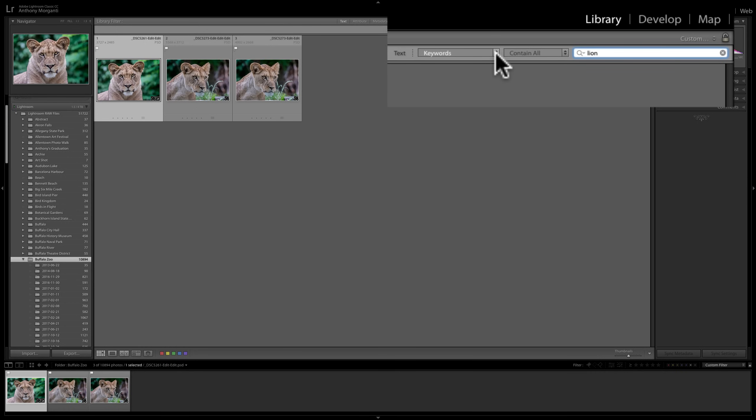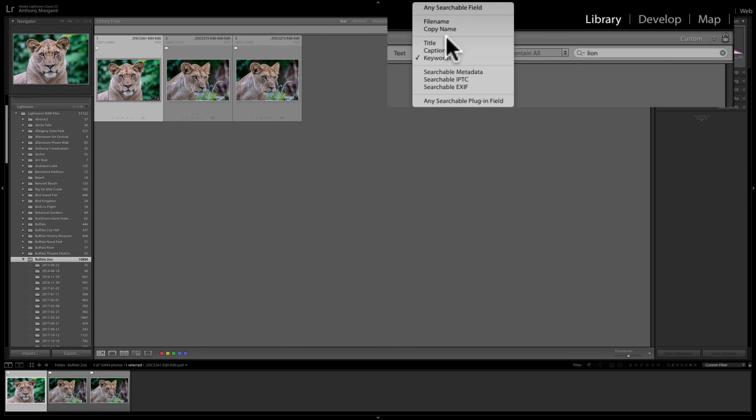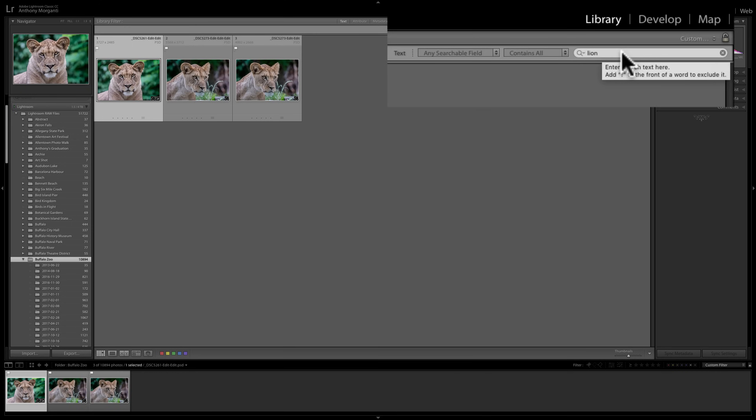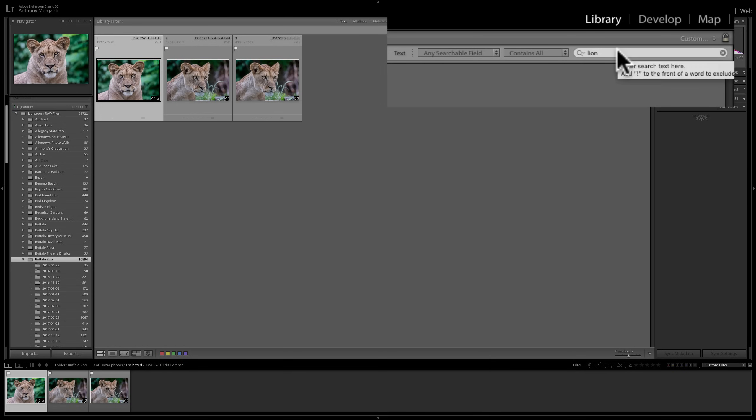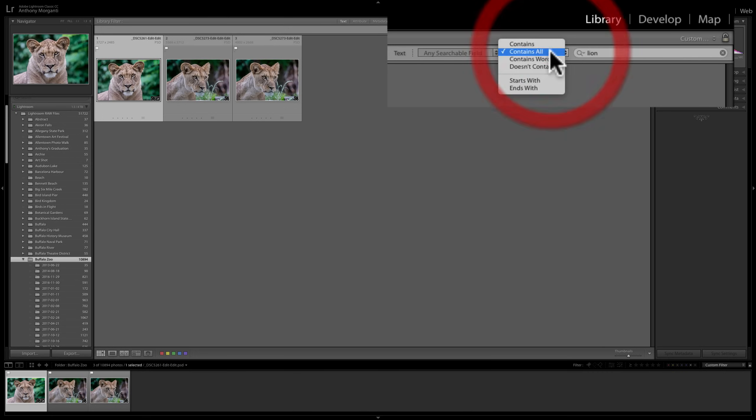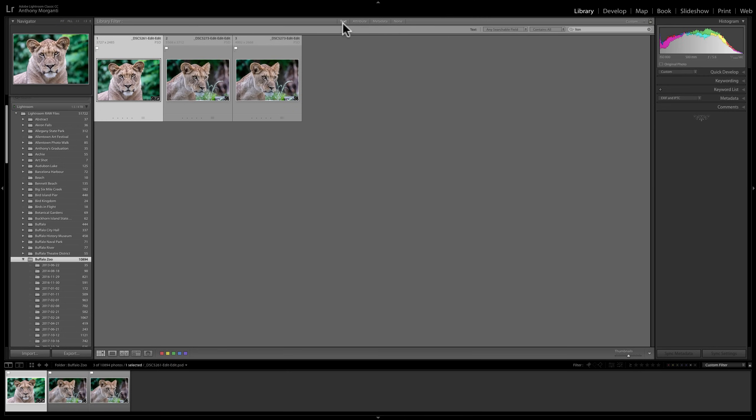And it's looking for any keyword that contains Lion. You can see I'm searching by keyword. You could search by any searchable field, file name, copy name, title, caption, and so on, or just click on any searchable field. And then you could put multiple terms here. And if you hover over there, you'll see there's that little tip that pops up. Enter search text here, it said. And then it said you could put an exclamation point in front of the word to exclude it. So that helps. Now, any searchable field, it must contain all those keywords or these qualifiers here, whatever you deem to search by that will help you. So that's the text search.